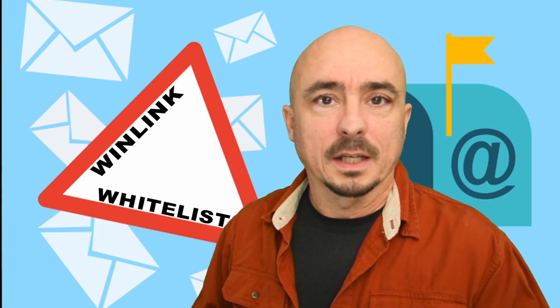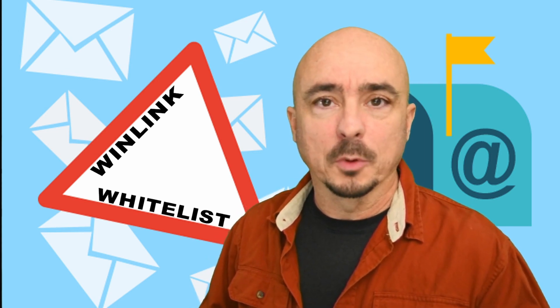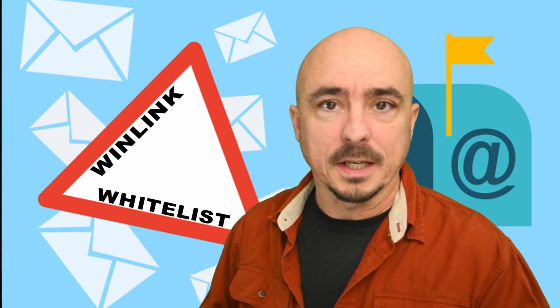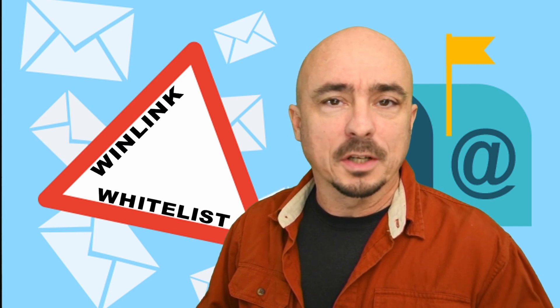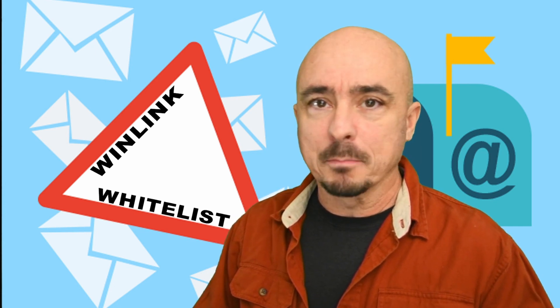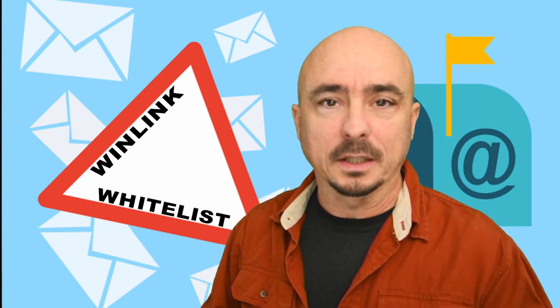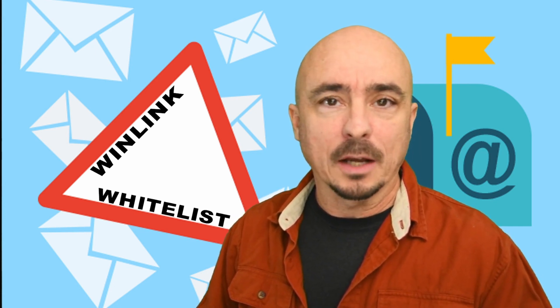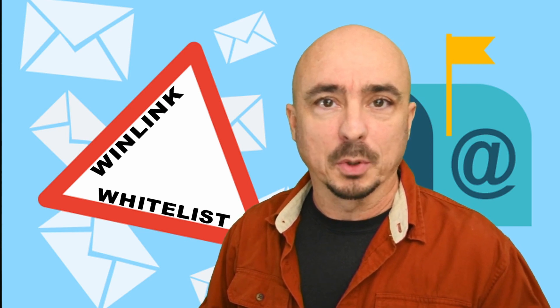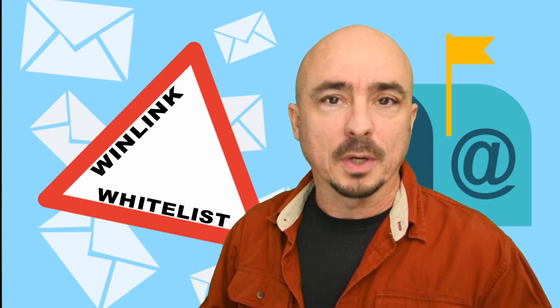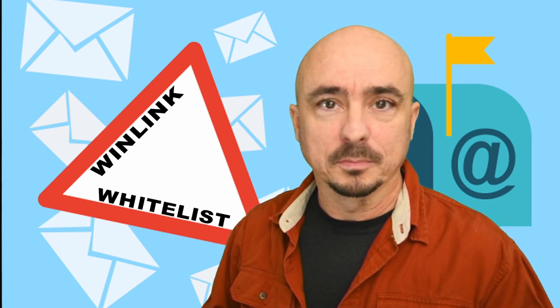Hey, welcome back guys. This is Jason, KM4ACK. Today, I want to tell you how I got bit by the Winlink whitelist and how you can avoid such trouble. Stick around and we'll get right to it.